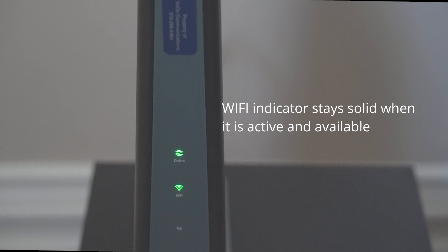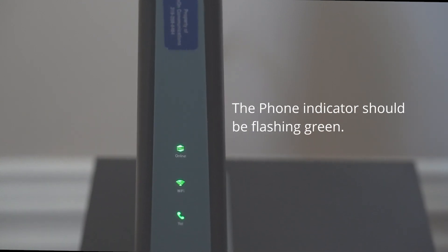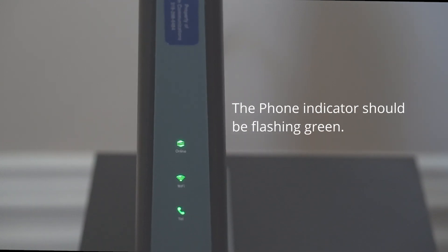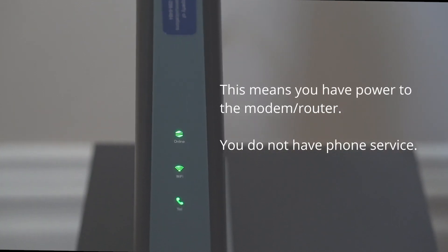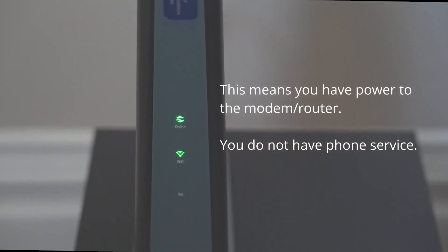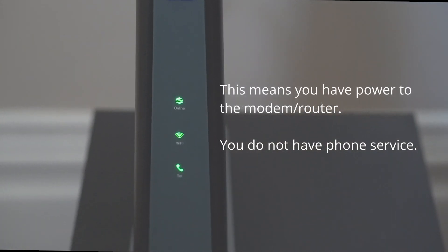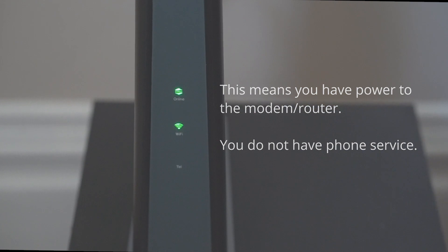Please note that the phone indicator light should be flashing green. It is appropriate for this indicator to be flashing. It shows you have power to the modem router. It does not mean that you have phone service.